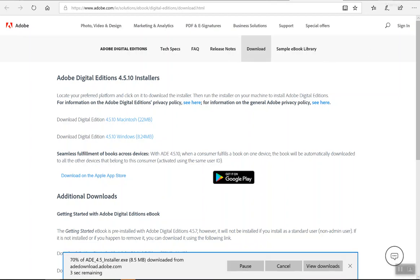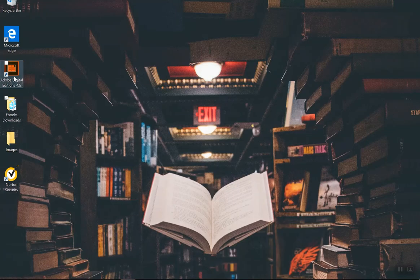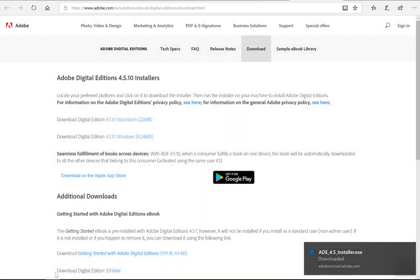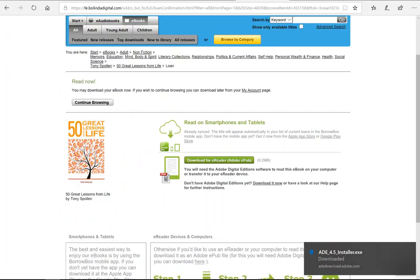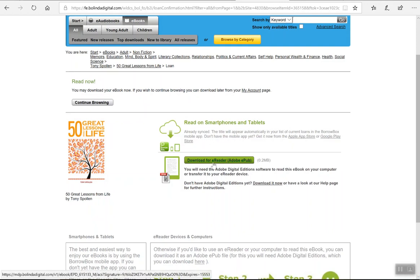Once you have that downloaded, it will add a link to your desktop so you can see there with the Adobe Digital. But for now, once you have that downloaded, then you have to go back and download the actual book.